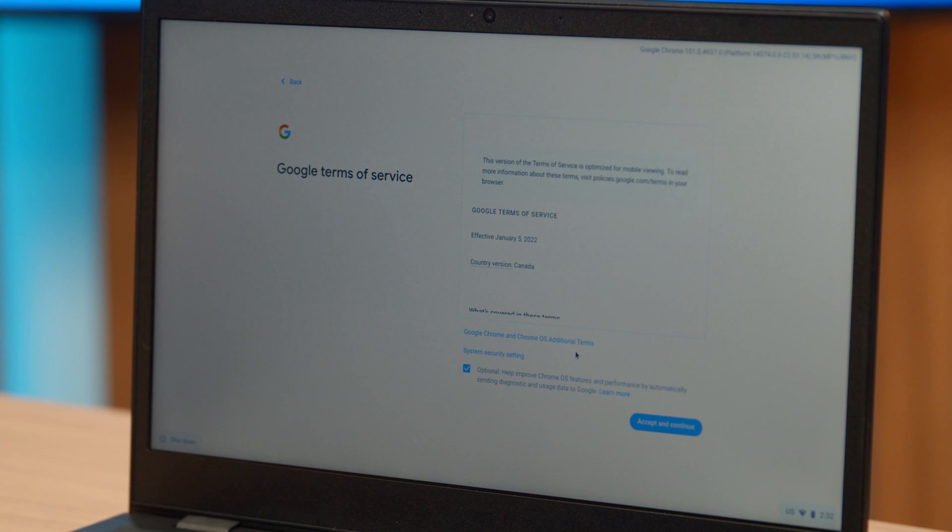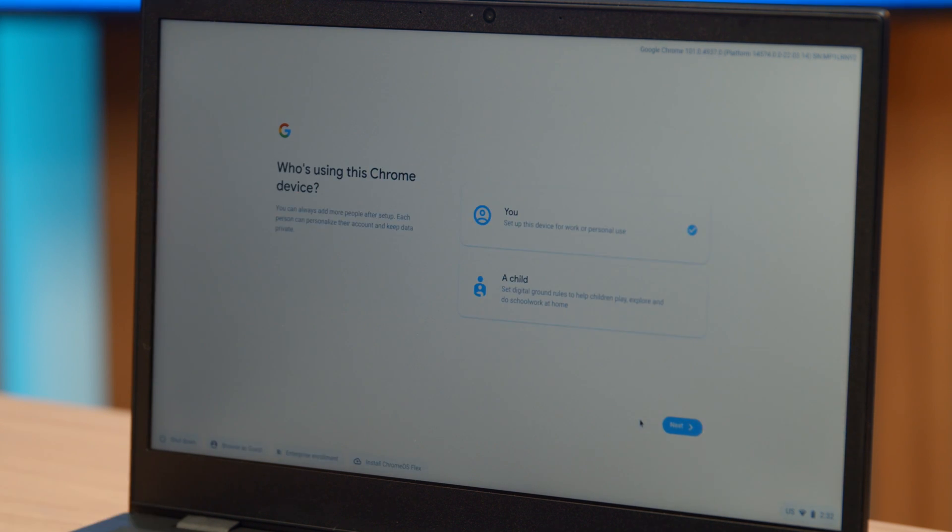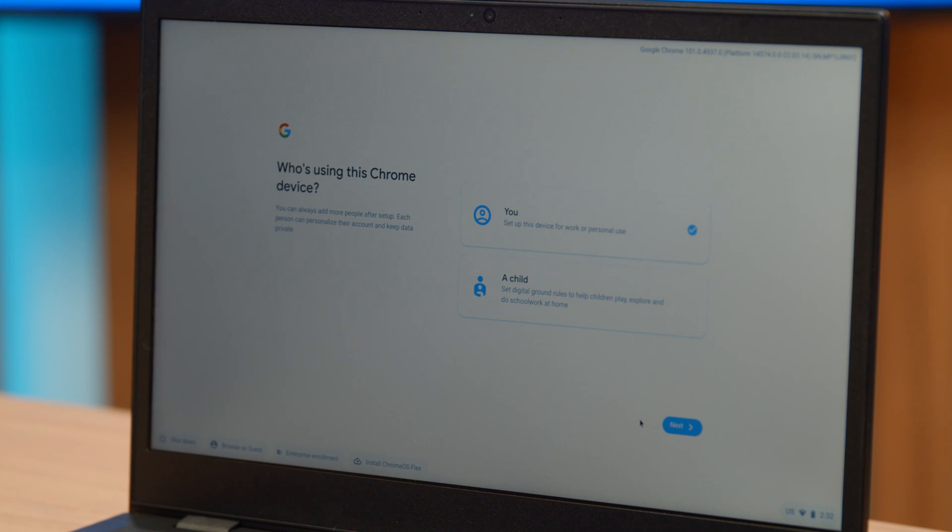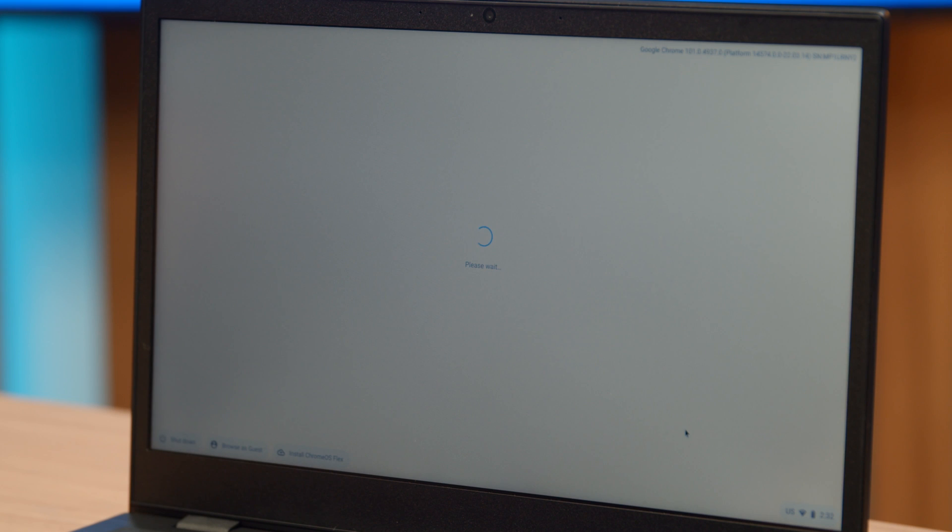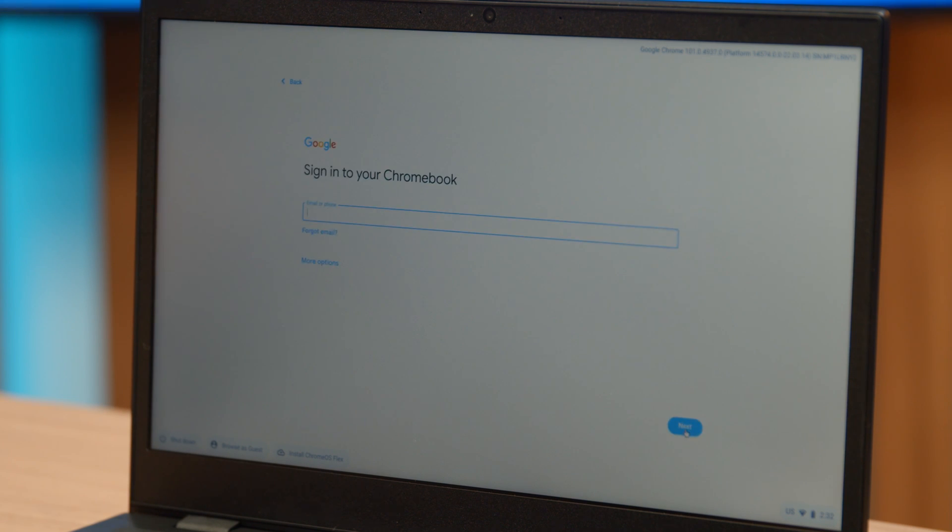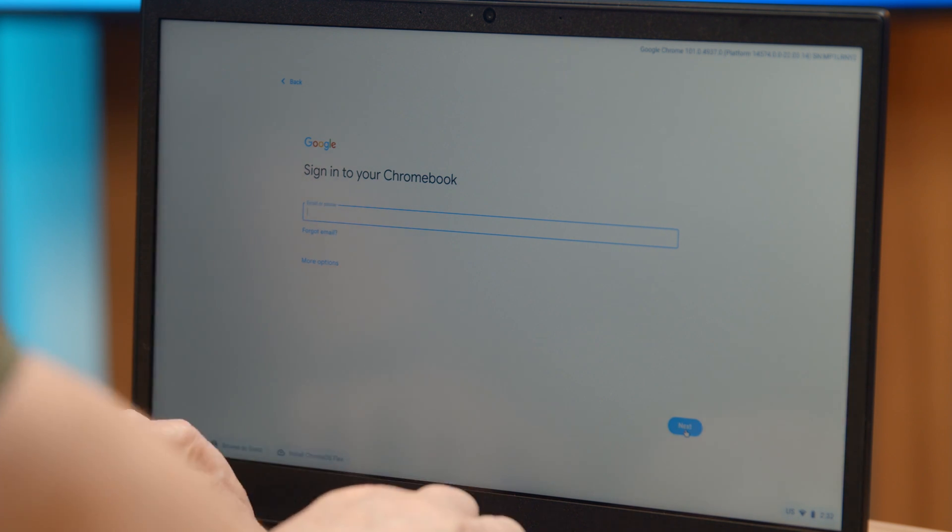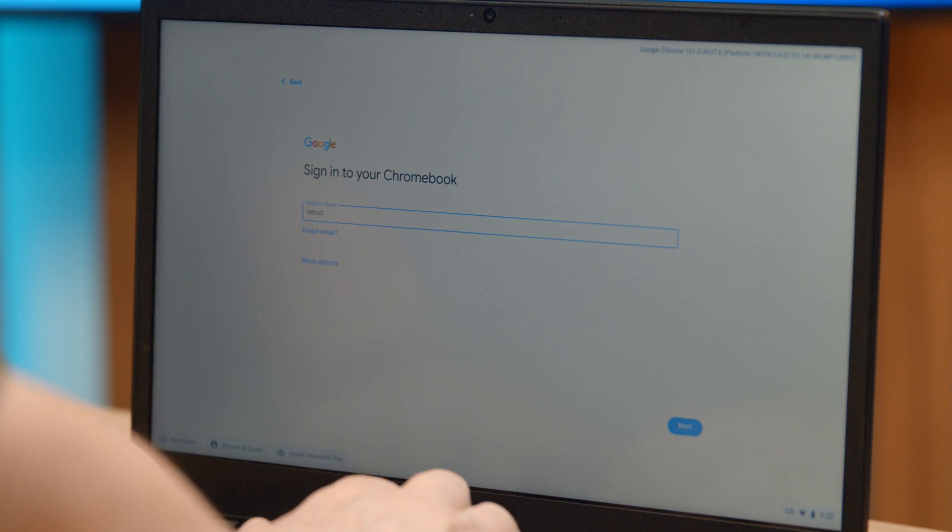Now you have the terms and service to accept. Once you accept those, you have another option. If you're setting this up for yourself or for a child, you can set up the parental controls as well. We're going to set this up for me, for you. And then it's going to boot and give me a few more options, like signing in. So I'm going to log in to my Gmail account.